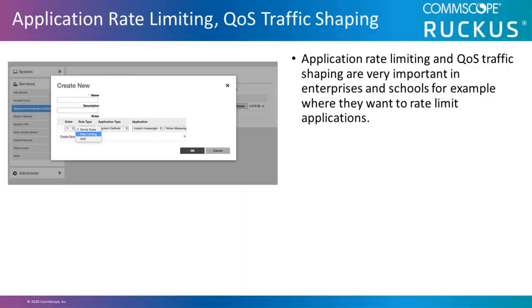Application rate limiting and QoS traffic shaping are very important in enterprises and schools, for example, where they want to rate limit specific applications.